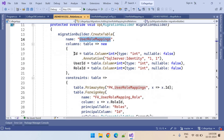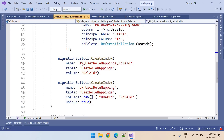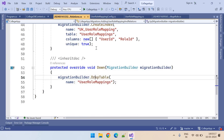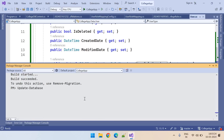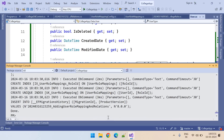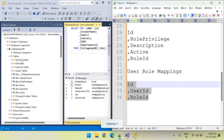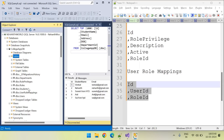The user role mapping table is created with its columns — primary key, foreign key, foreign key — and the index and unique key. Now let's update the database. Run update-database and press Enter. It is added to the database. Let's go to the database and refresh the tables. User role mappings is the table.